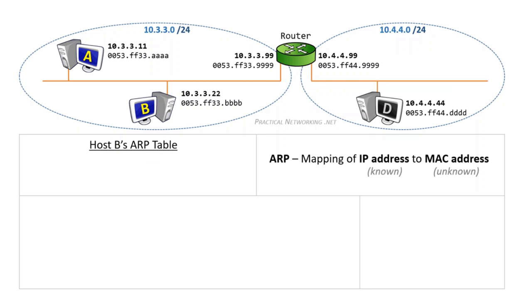We're going to show you how ARP works by looking at host B's ARP table as it tries to communicate with the other hosts in this topology.